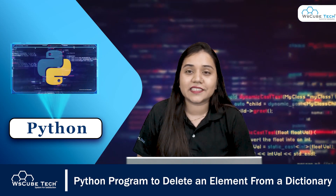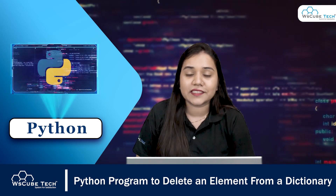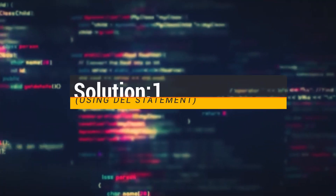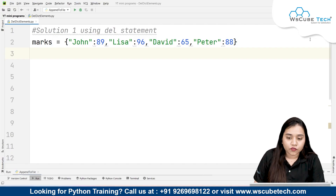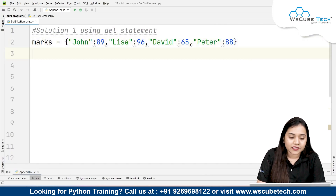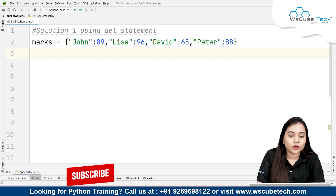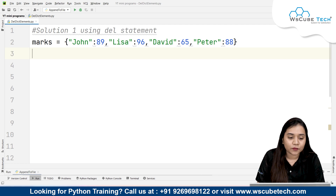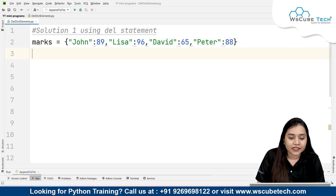First, talking about the del statement and how it works. I have already created a dictionary called marks. Inside that, I have given the student details — the first student is John, and the marks of John are 89. Then Lisa, and Lisa's marks are 96.